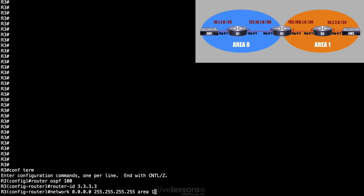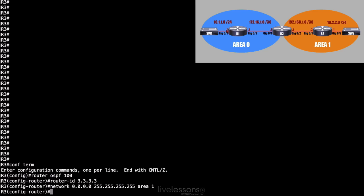This would not have worked very well on R2, because notice I'm giving one network statement, and they both have to belong to the same area. On R2, I needed them to belong to different areas. But here, it works just fine. And we should see a neighborhood come up momentarily with R2.